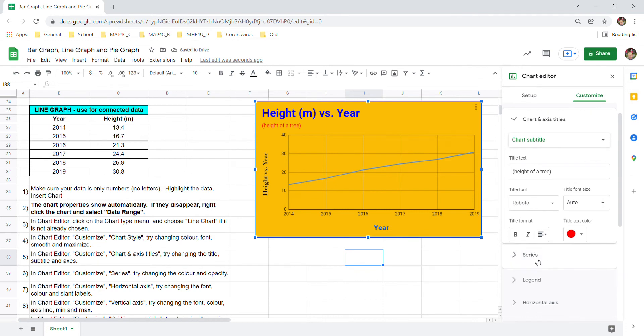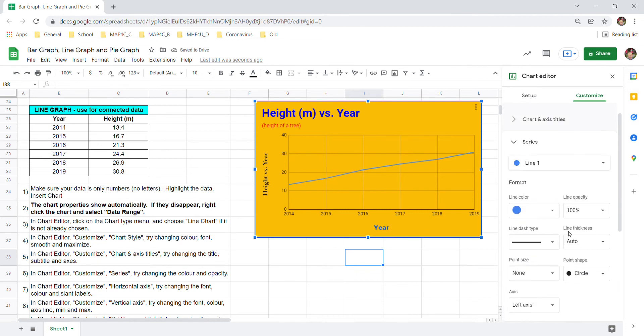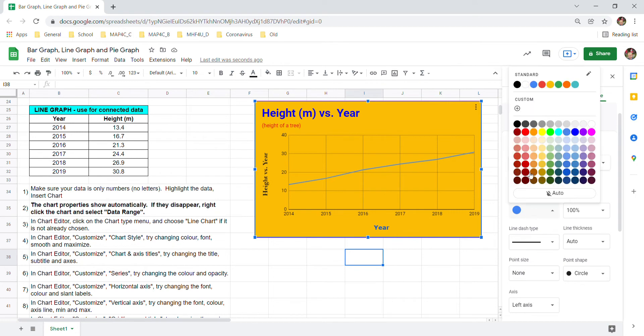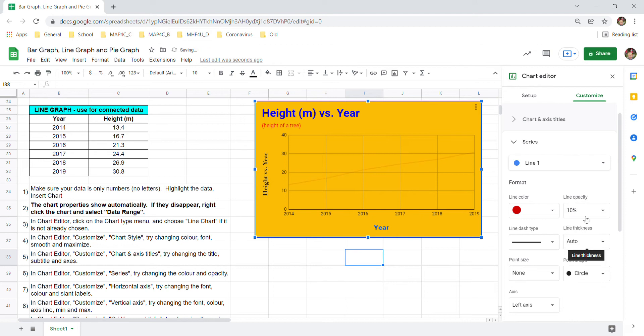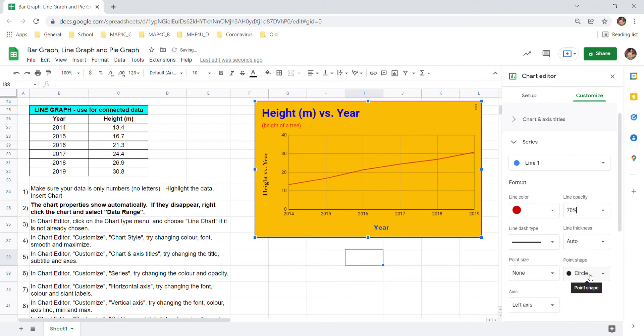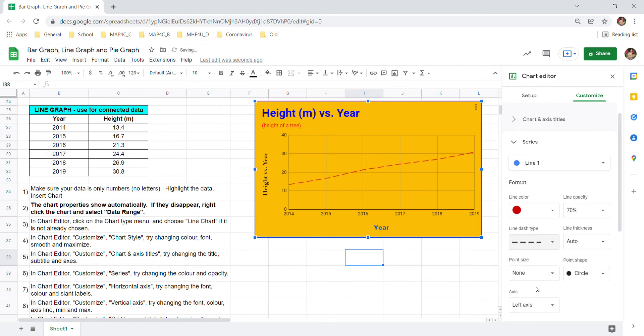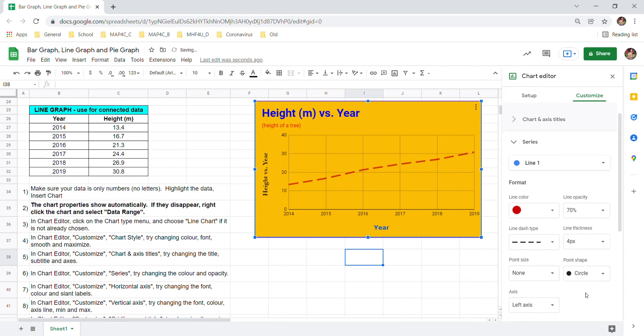With series you can change the line color. Maybe you don't like the blue line. Make it a red line for example. You can make the line opaque, almost invisible. Or you can make it I like maybe 70. Doesn't matter. It's what your personal preference is. Contains the formatting of the line. And even its thickness. Make it a little thicker.